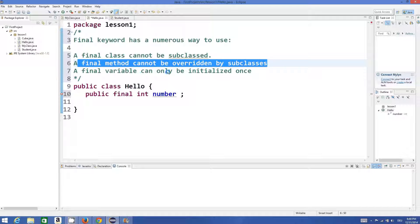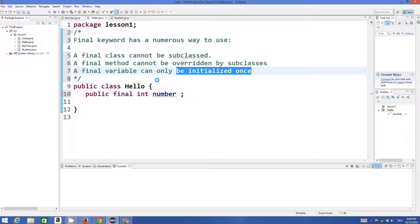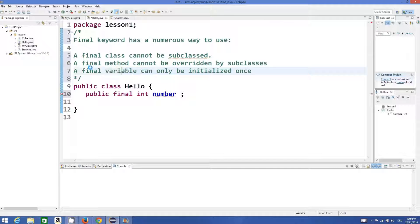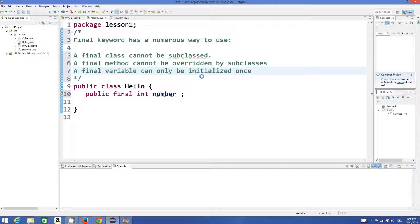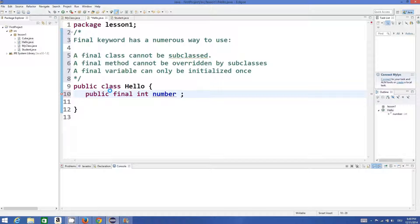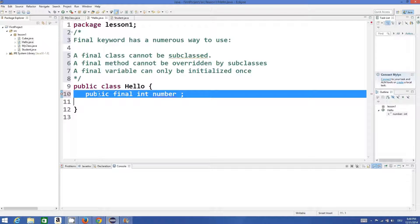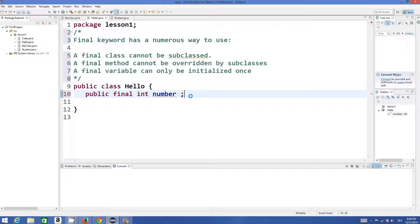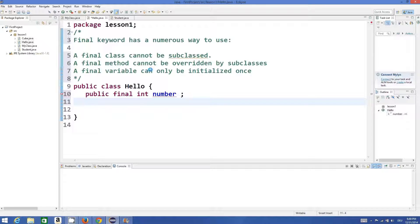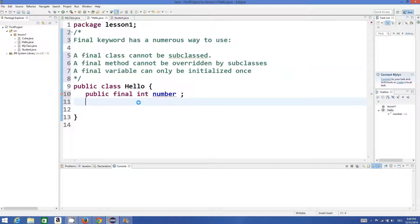And when you use final with a variable, it can only be initialized once. So first of all, we will see this point: if you declare a variable as final, it can only be initialized once.